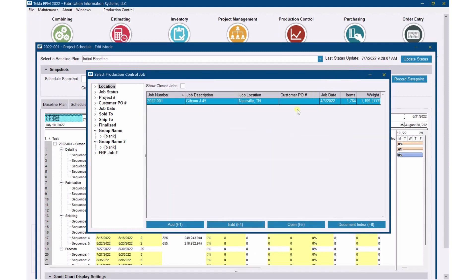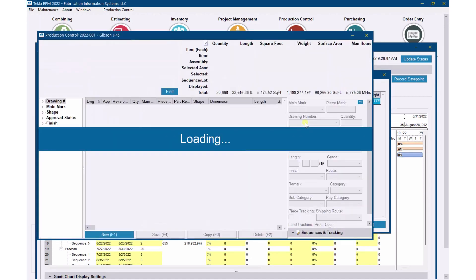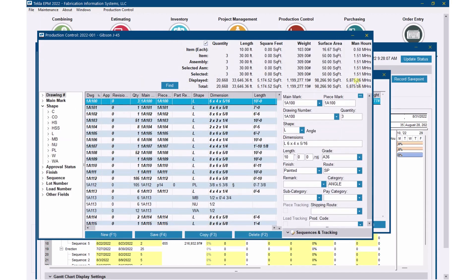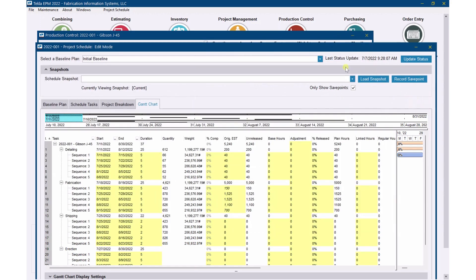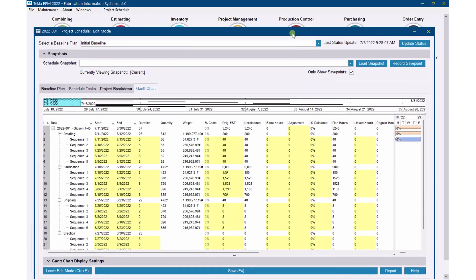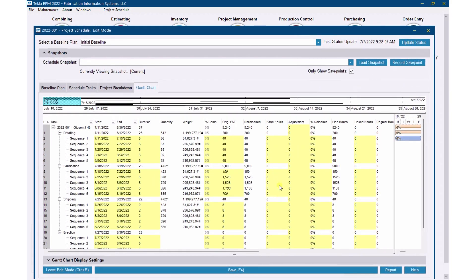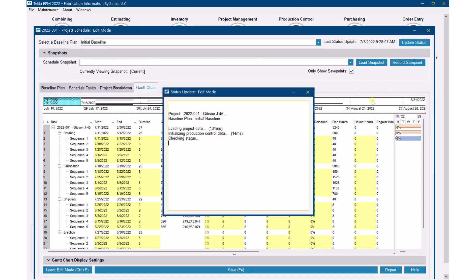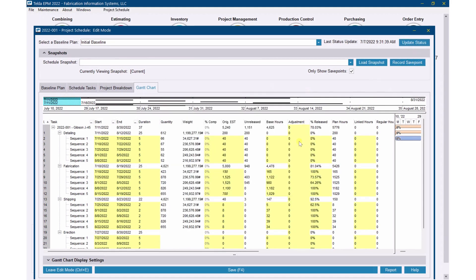Now that it has updated, I'm going to go into the project here. You'll see now we've got hours flowing over into the production control job since I linked it back to an actual estimate. I'm going to go back to our schedule and update status again. You should see the base hours flowing over. We've updated again, and you can see base hours now.